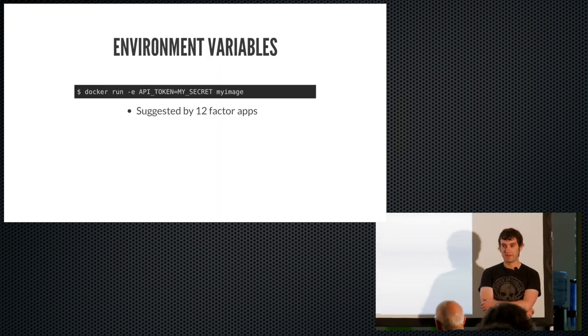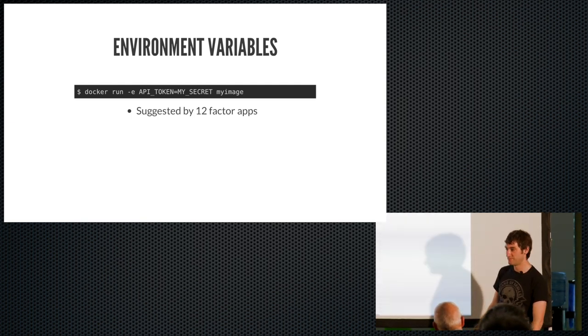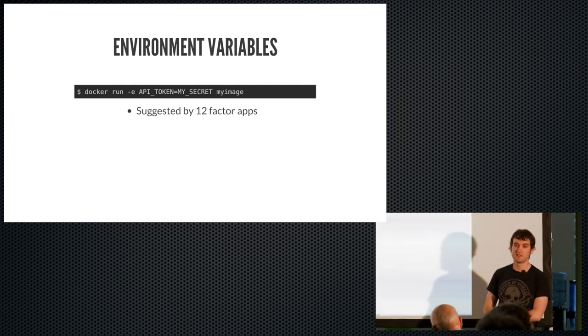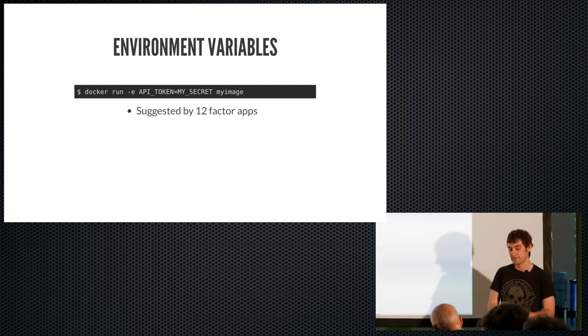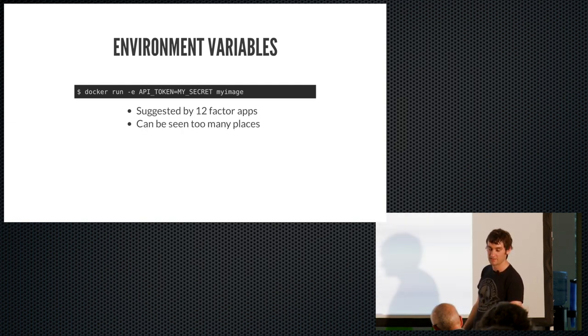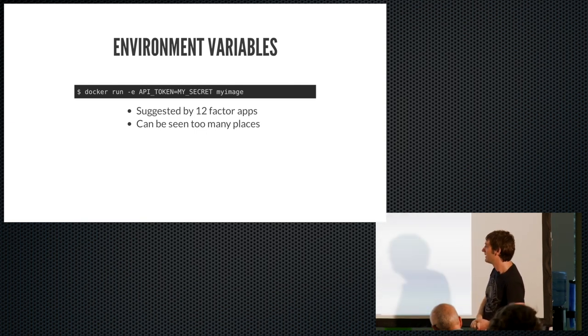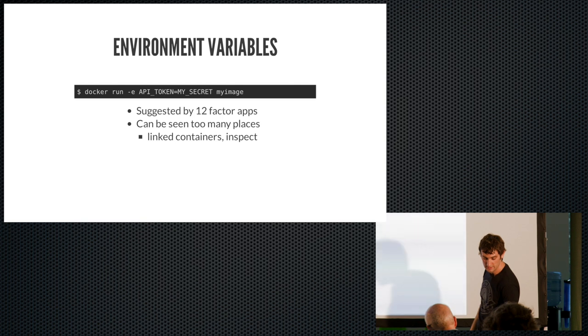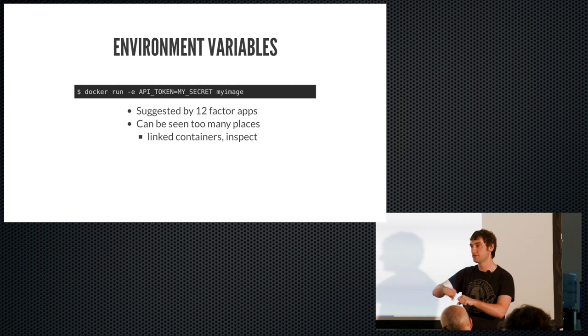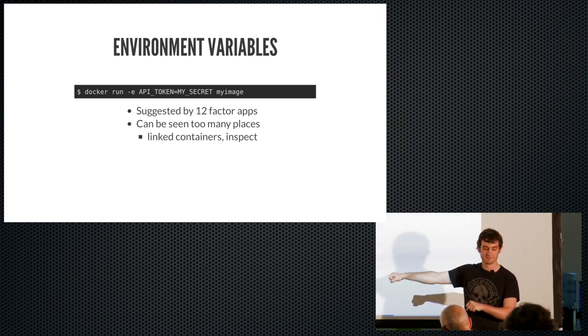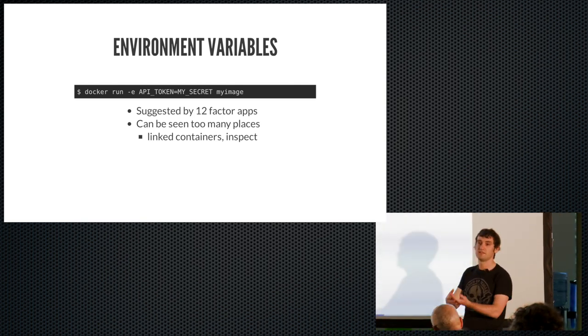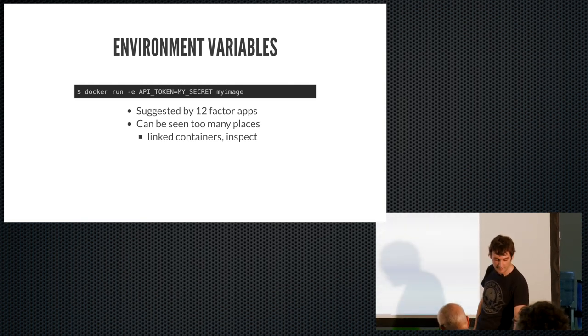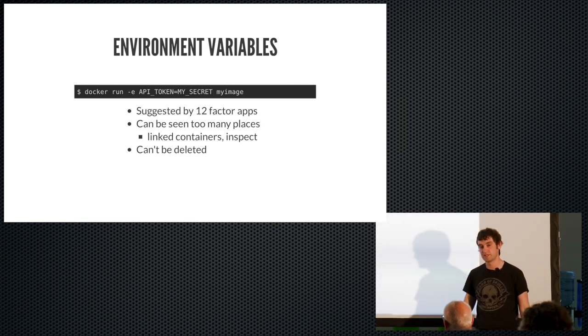The next way is environment variables. And a lot of you probably do do this. I'm not saying it's bad, but in containers, I don't think it's great either. The reason a lot of people use it is because it's the way suggested by 12 factor apps. And I'm not knocking 12 factor apps, but again, that was back in the VM world and we're now in container land. And the issue is just that environment variables, when you, so the idea is you just put your dash API token equal to your secret. And the problem is it can just be seen in too many places. So linked containers get access to all the other containers that link to environment variables. So if you link two containers together, that container can see all the secrets in the other container, which surprises some people. And also inspect. If you run inspect, you can see all the environment variables in the container. They can't be deleted. So you might think, well, it's okay. I'll just go in and overwrite it. That won't work. You'll still be able to see it in inspect.